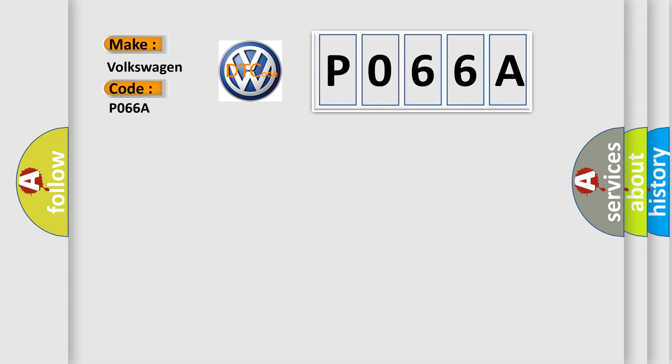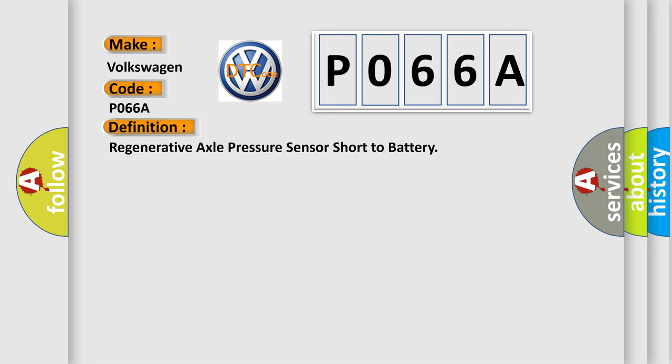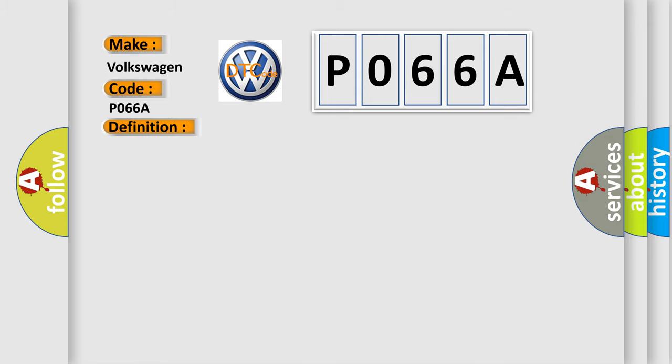The basic definition is regenerative axle pressure sensor short to battery. And now this is a short description of this DTC code. Ignition on, ignition voltage is greater than 10 volts.